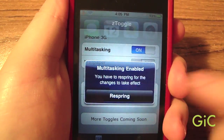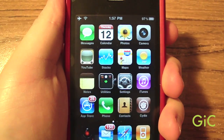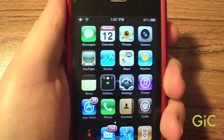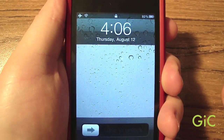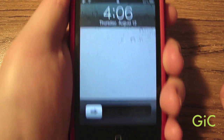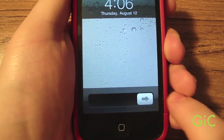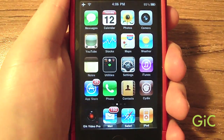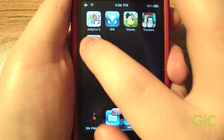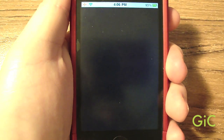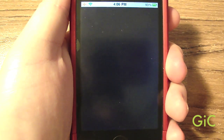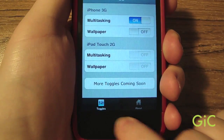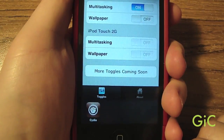You have to re-spring. Note that you have to enable one feature at a time. Once it has re-sprung, unlock and you can see wallpapers are still not enabled, but multitasking is now enabled.